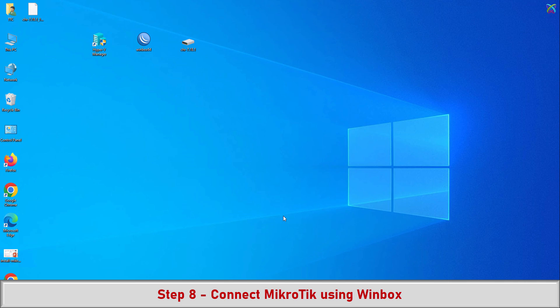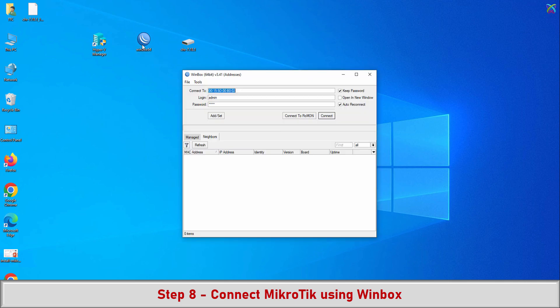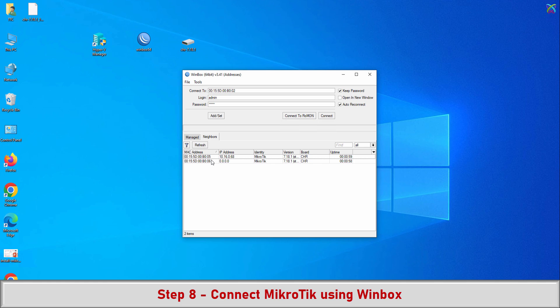Step 8: Open Winbox. Select Neighbors to scan for the MikroTik device, click on the MAC address, then enter the login credentials you set earlier.